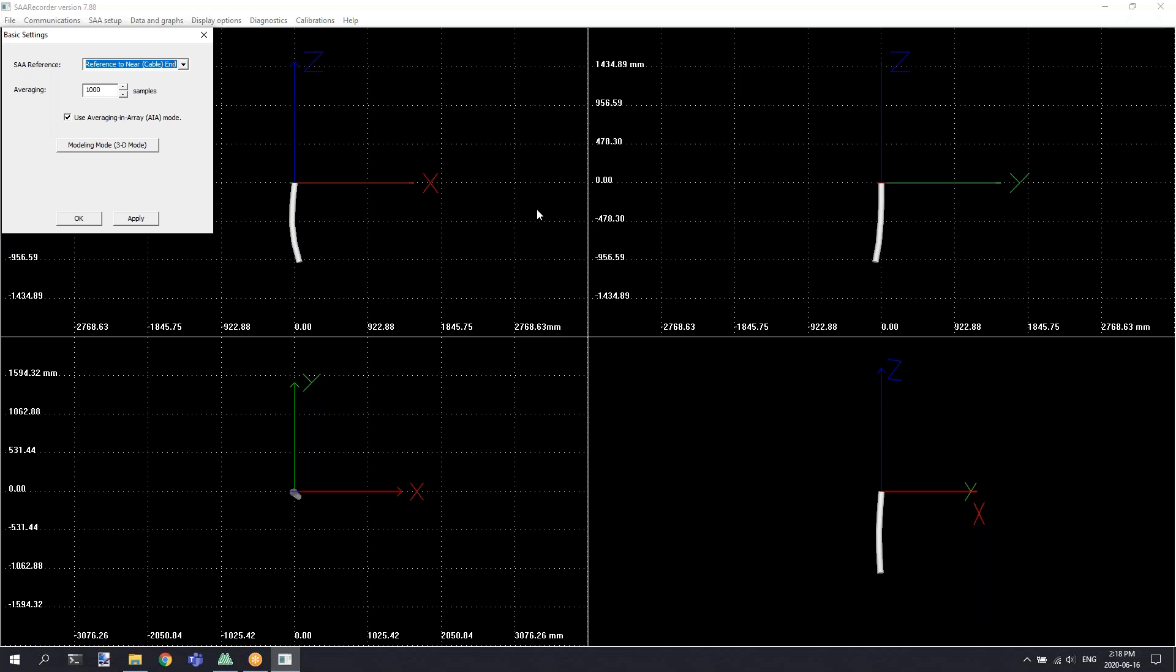The first thing you need to look at is the basic settings. By default, this dialog will be open and it allows you to select which end is used as the reference end, be it the far eye bolt end of the shape array or the cable end. Which end you select as the reference will be the cartesian origin point for the data that's produced by the instrument. Depending on your application, it may make sense to select the cable end versus selecting the far end.